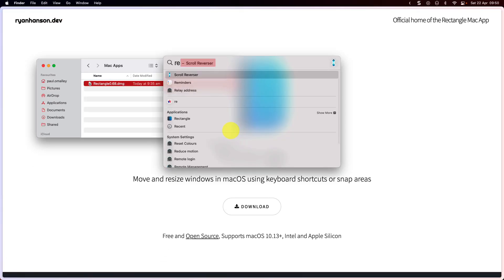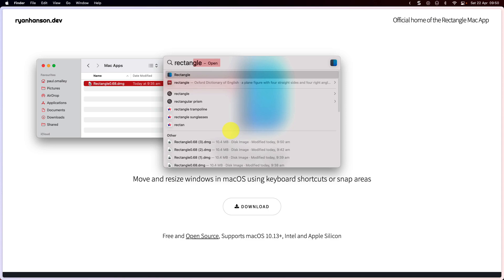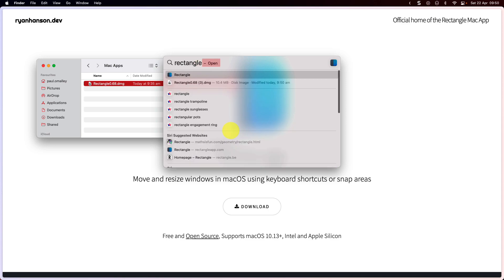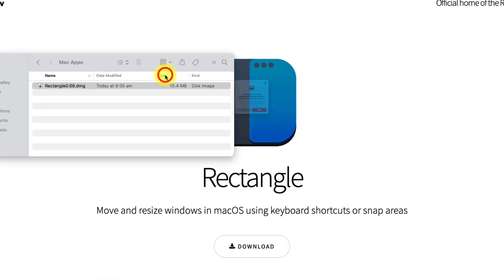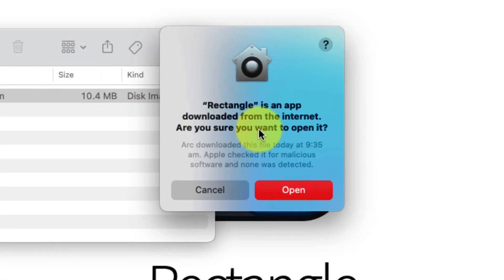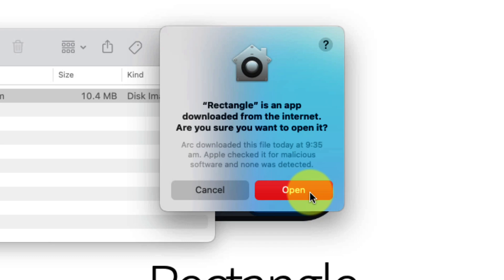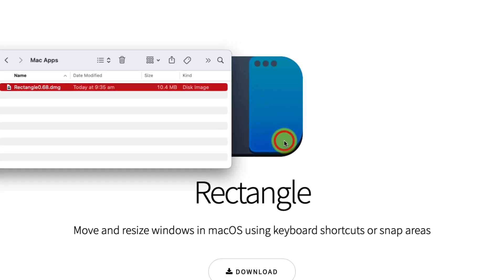And now we're just going to utilize Spotlight Search here just to quickly open up the application. And what you'll see is you get a prompt letting you know that this program was downloaded from the internet and you'll need to approve opening it. Select the open button to do so.